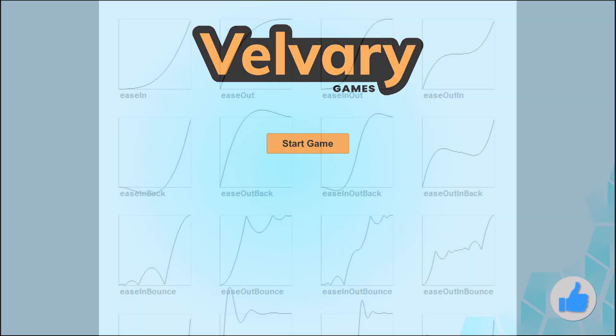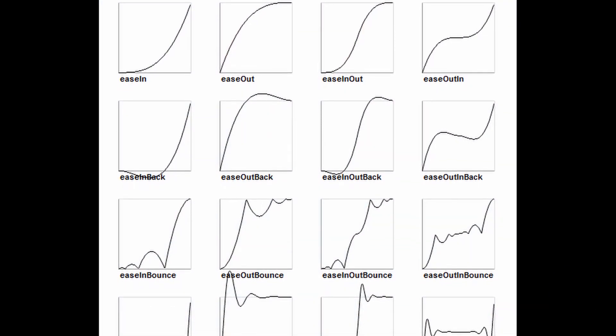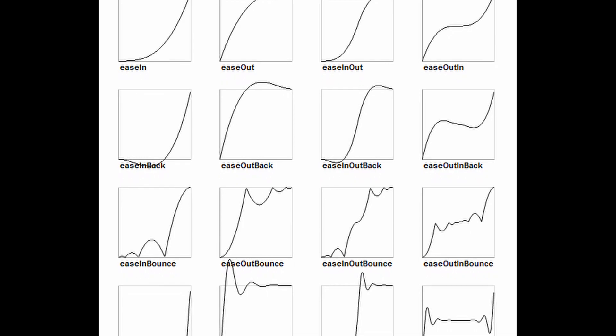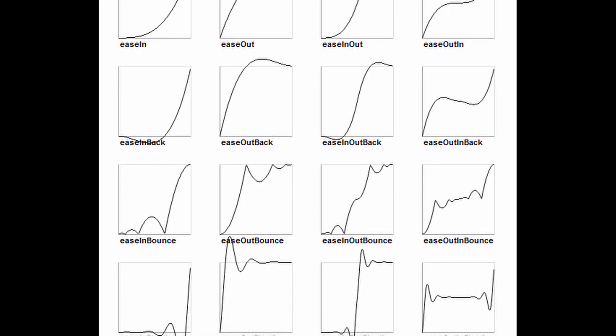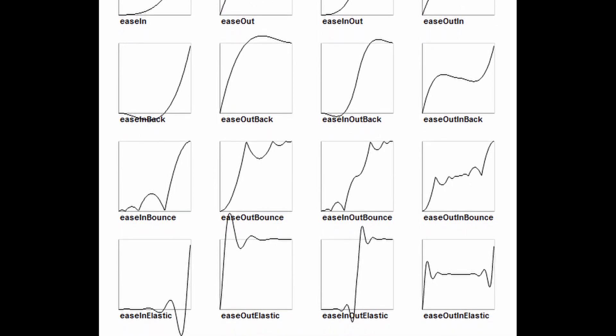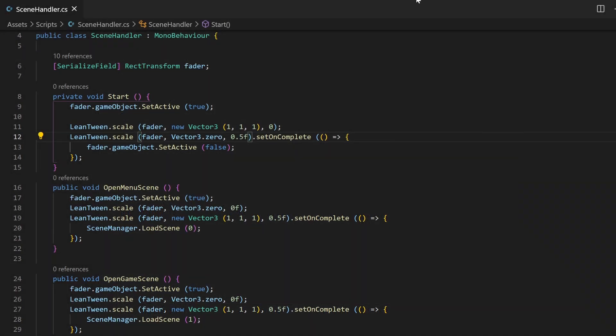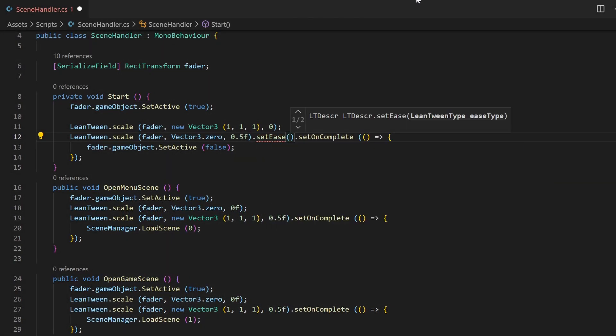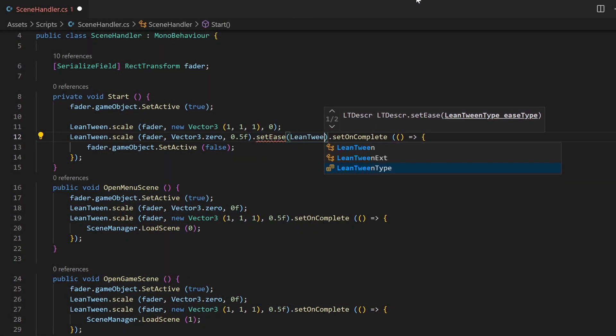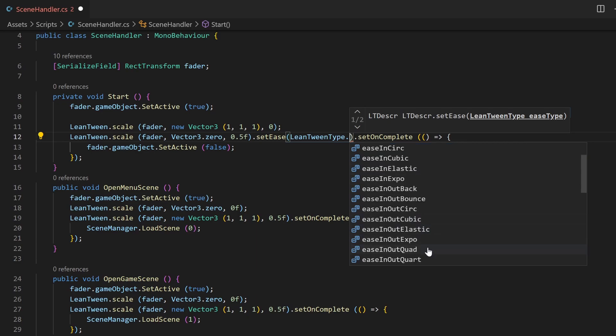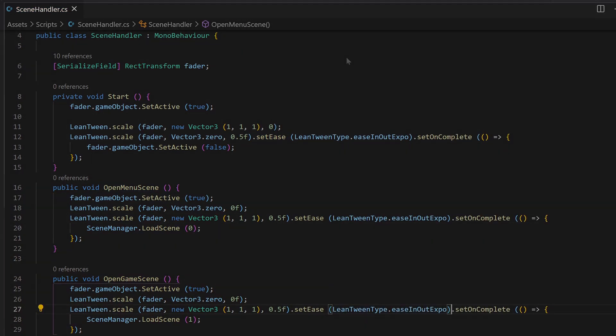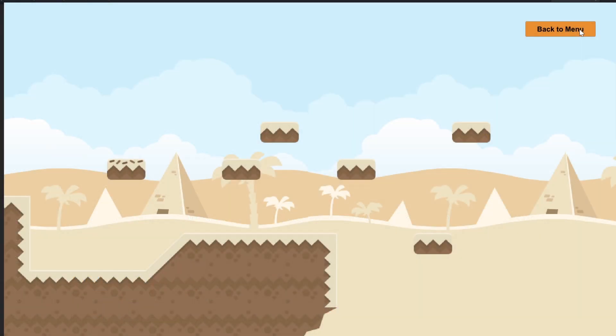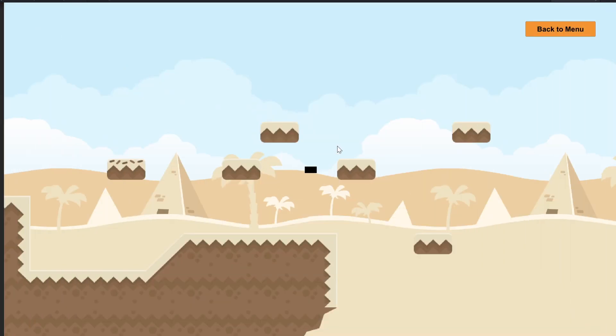As you may know from animations, you can have different animation curves. In LeanTween exist a lot of presets for this. Simply chain the method SetEase and from the type LeanTweenType select one you like.